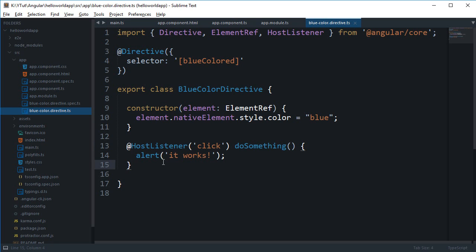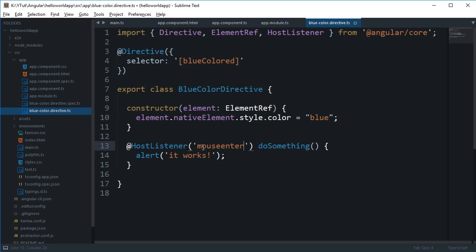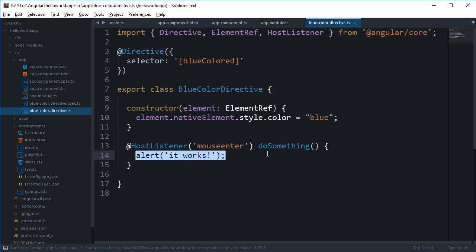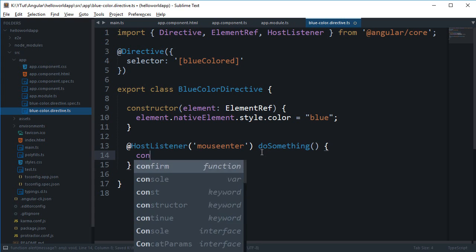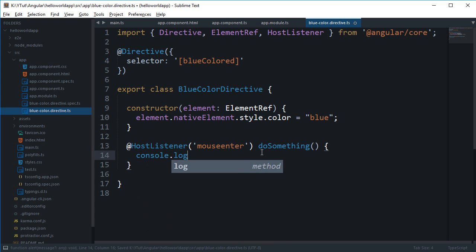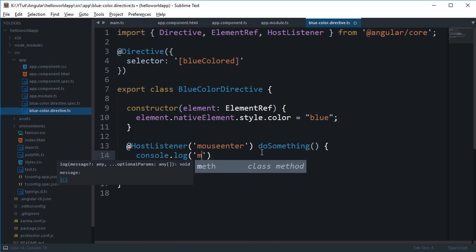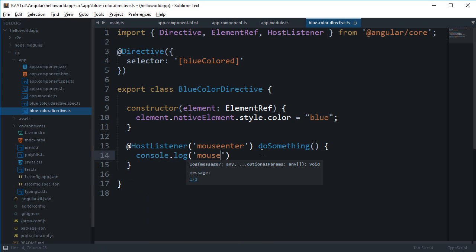Strictly related to Angular right now. Then again, there are a lot of other functions like mouseenter and mouseleave. And I'm just gonna console.log because it's gonna flood me with the alerts. 'Mouse just entered'.